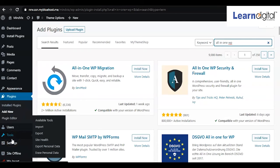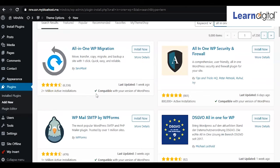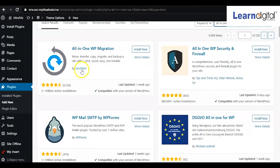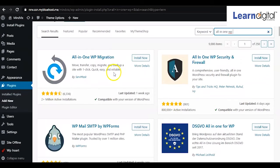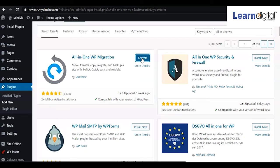The option will appear on the left side. This plugin allows you to move, transfer, copy, migrate, and backup a site within one click—so within one click you can back it up. I'm simply going to install this one, and now I'll make it active.